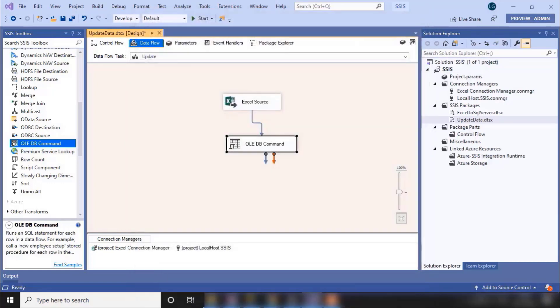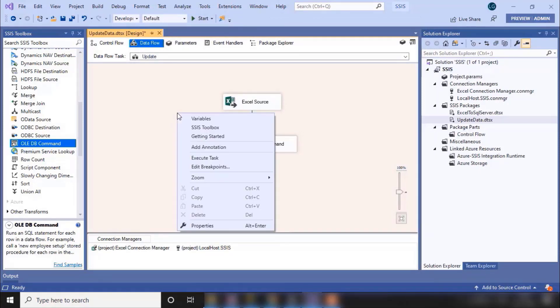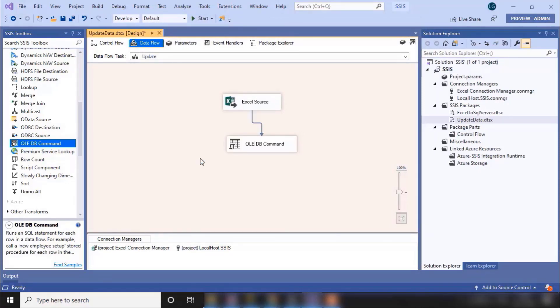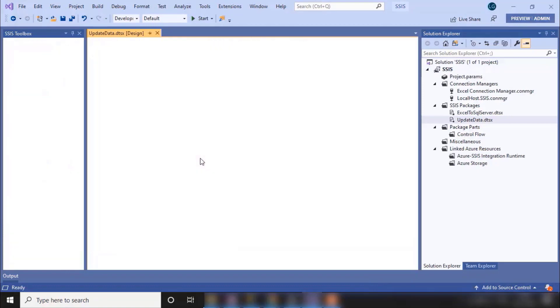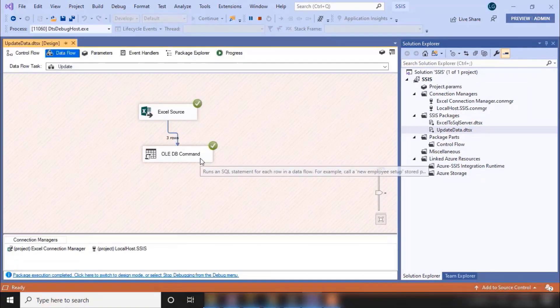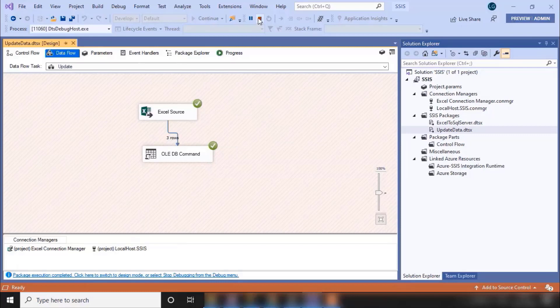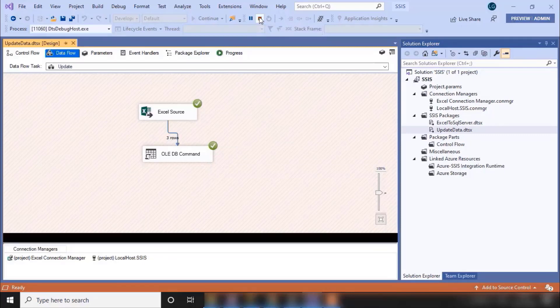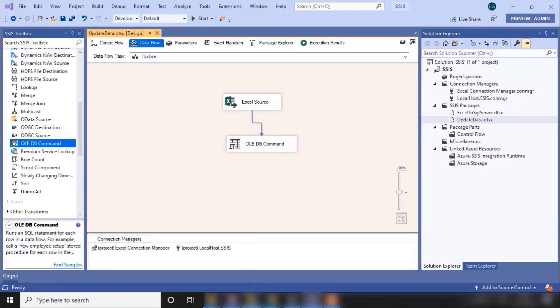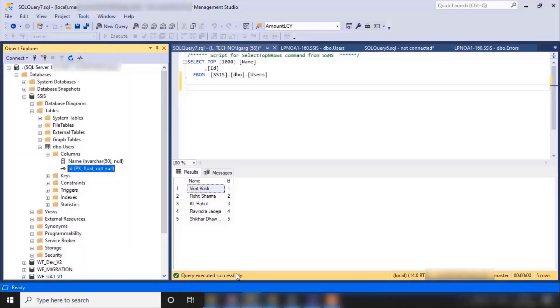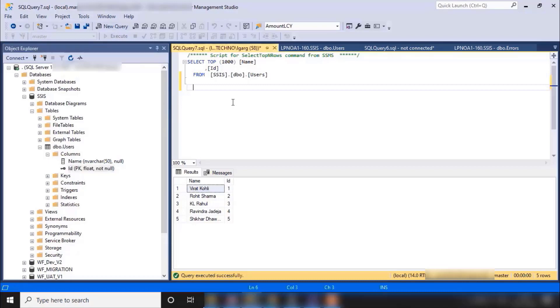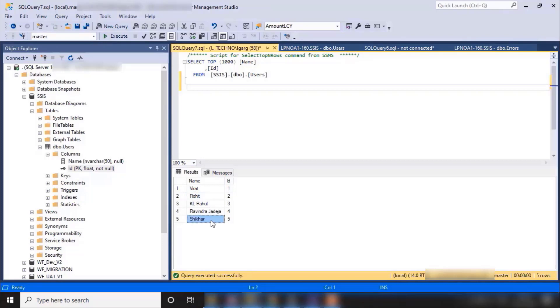Now let's execute our package. We successfully completed three rows. Now stop it. Again go to SQL Server and run the command again.